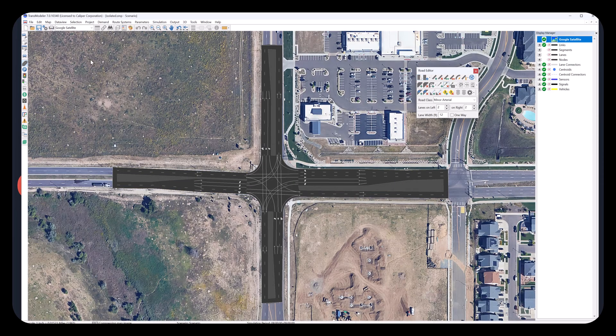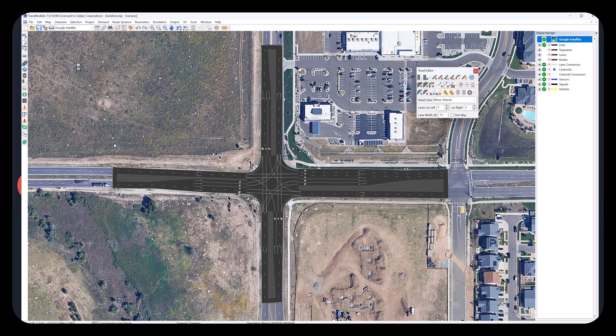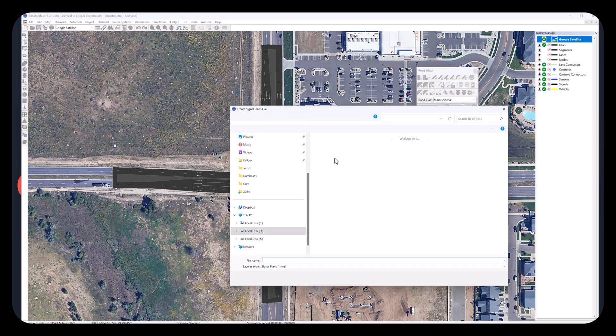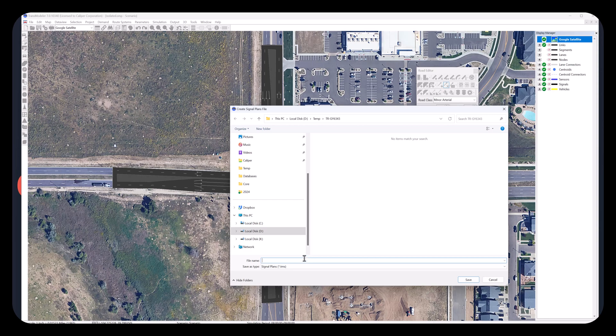Add a new shape point to adjust the width. Here we add new signal plans file and turn movements file. Use Intersection Toolbar and open the Intersection Control Editor. Enter volumes for the turn movements.